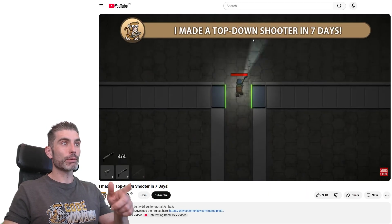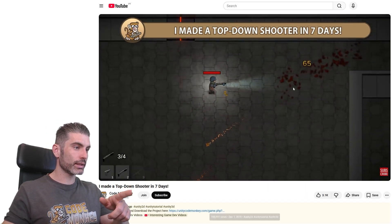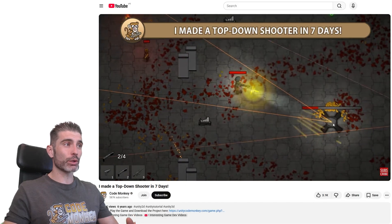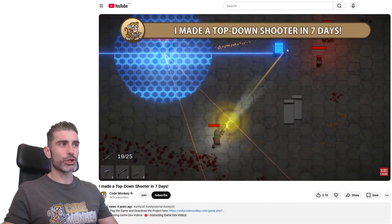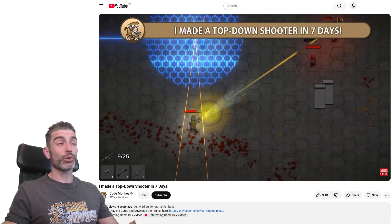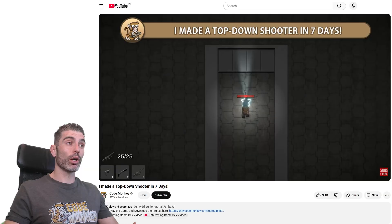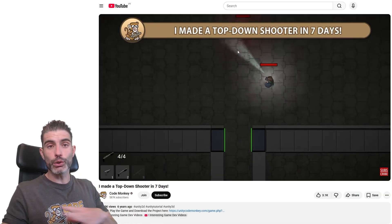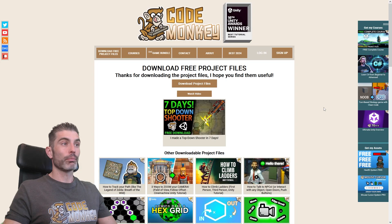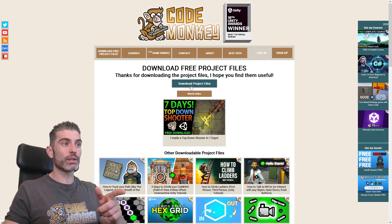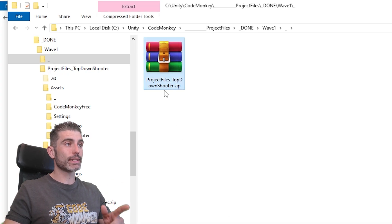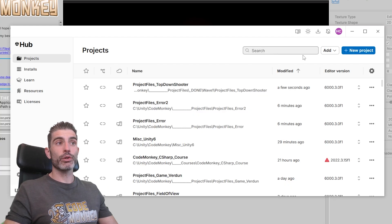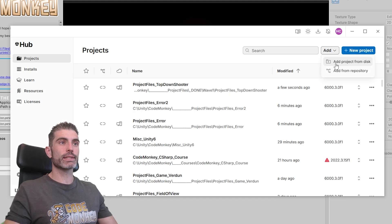For example, this top-down shooter that I made — I made this one in 2019, so that was 6 years ago, and this one required quite a few changes to make it work nowadays. I basically needed to update the shaders, update the render pipeline stuff, and upgrade from the Input Manager onto the Input System. But now you can literally just download those project files — this comes in a .zip file — then you can just unpack it somewhere, and then on Unity Hub just go ahead and add a project from the disk.